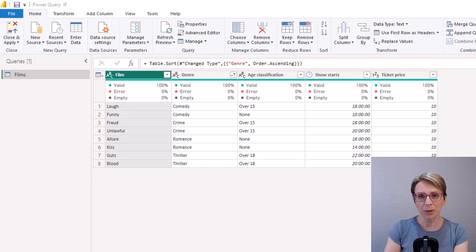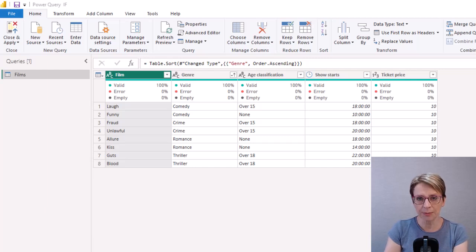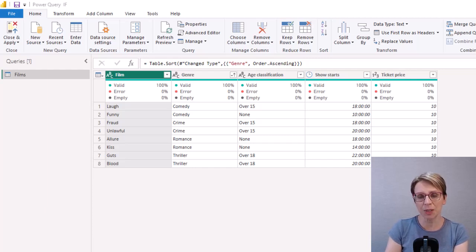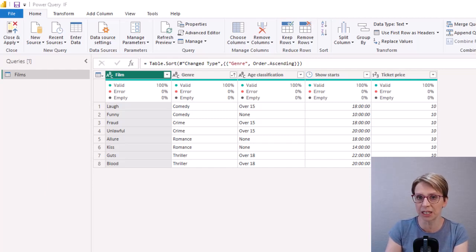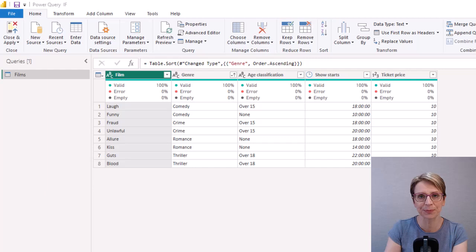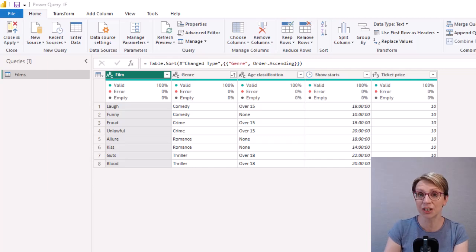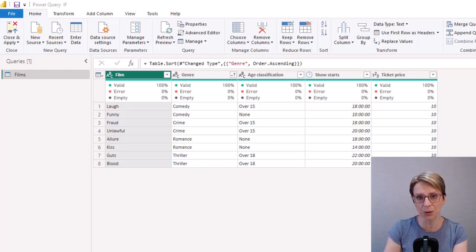In Power BI, in Power Query, I have created a query called Films and into which I've made up some information relating to films at a cinema. There are several ways to create an IF statement in Power Query.